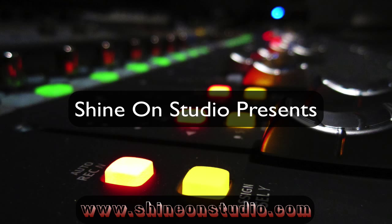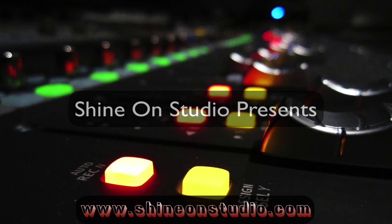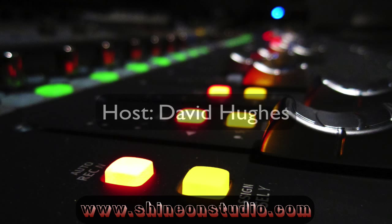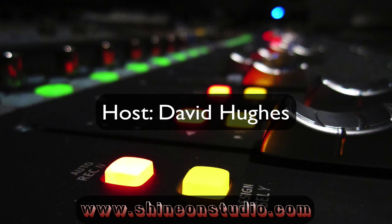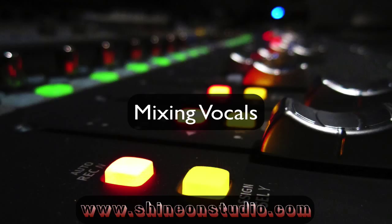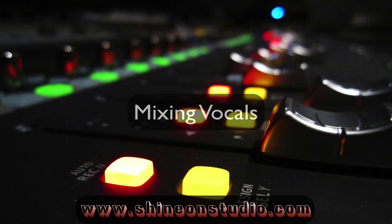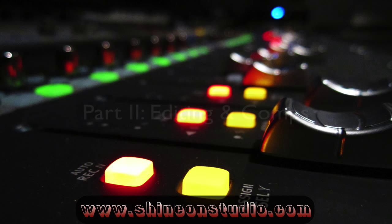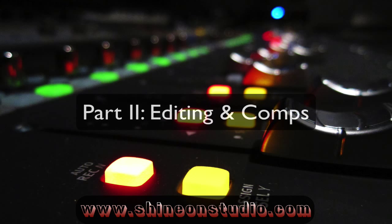Hey everybody, this is David from Shine On Studio in Oakland, California. I'm going to help you today with some Pro Tools tips on streamlining your workflow for your vocals. I'm going to teach you how to clean them up and how to do some quick comping. This is going to be a real quick video.